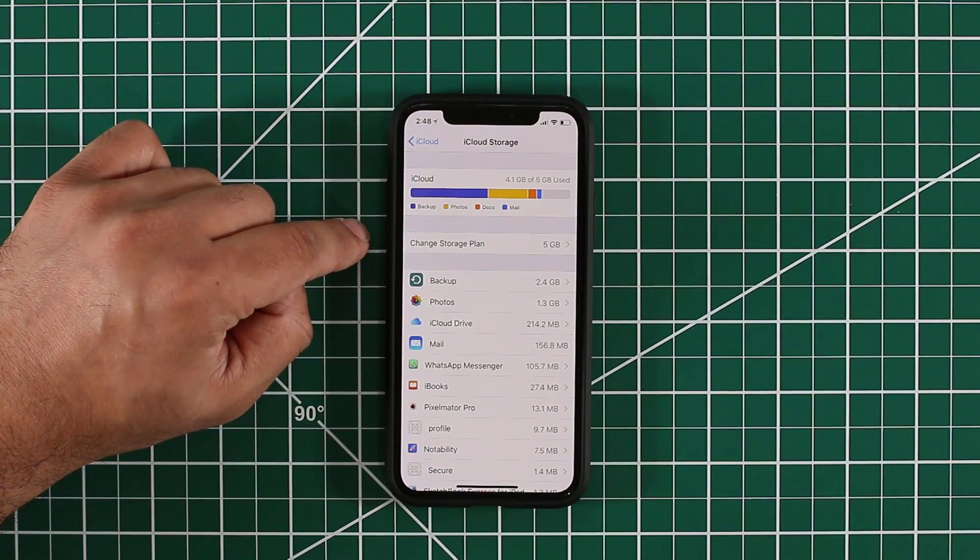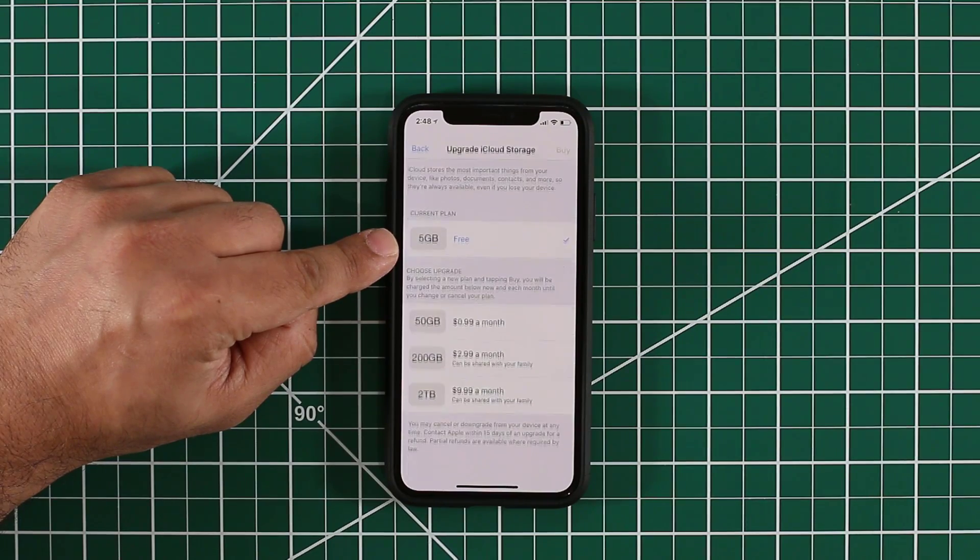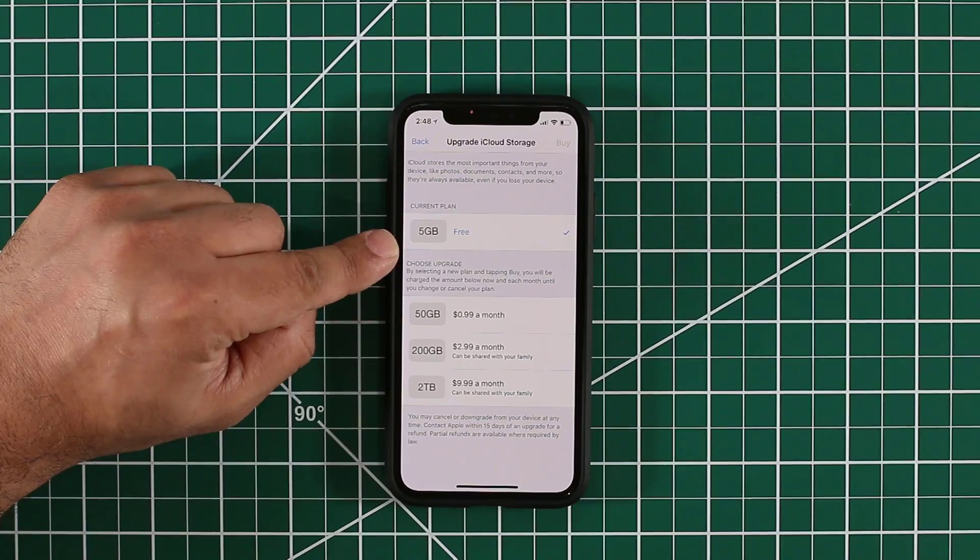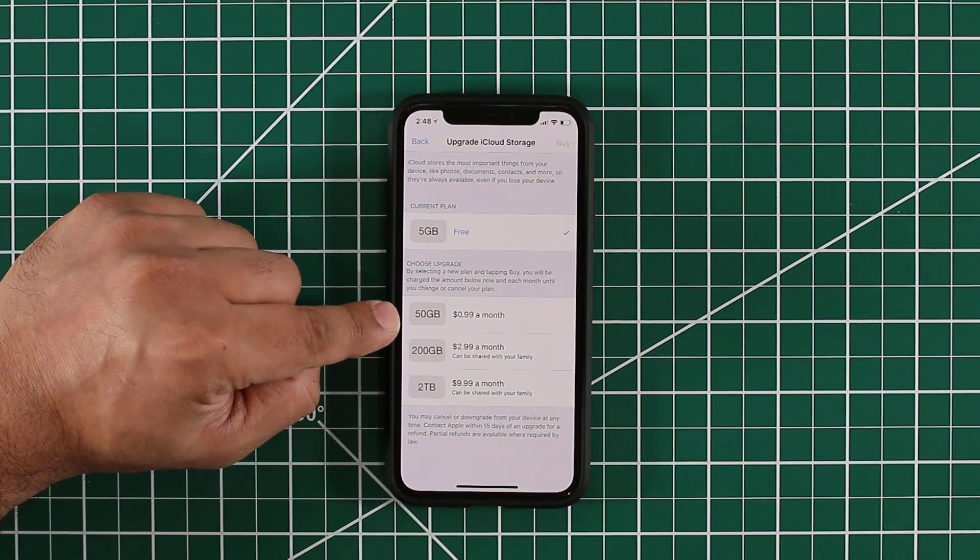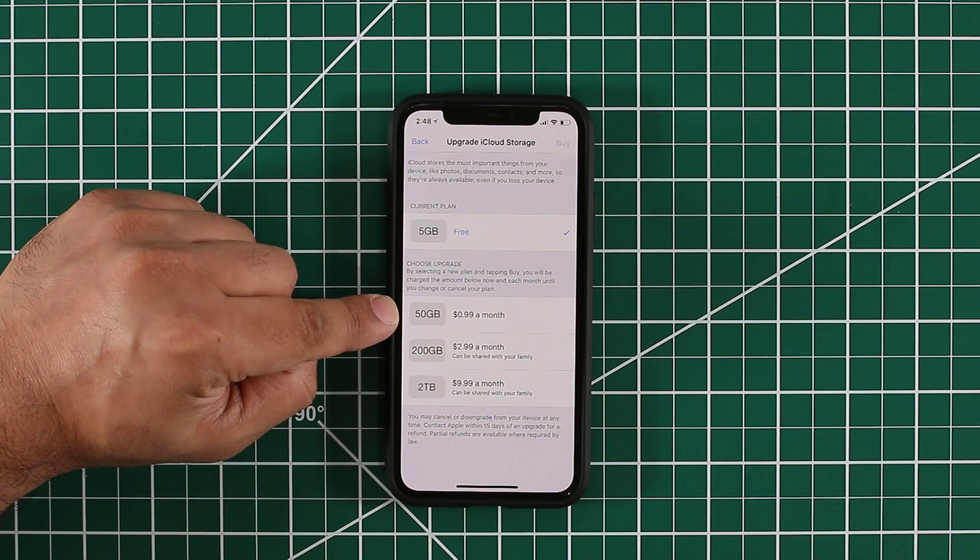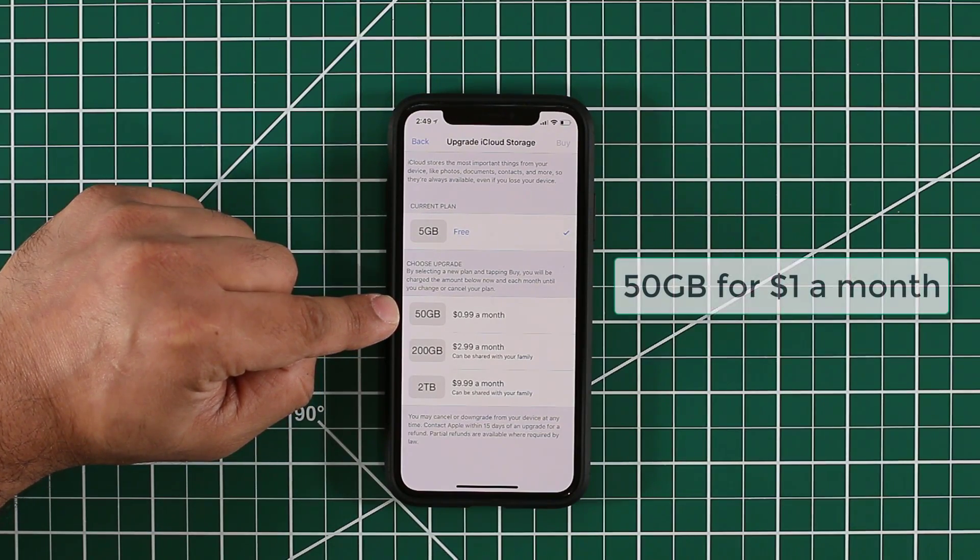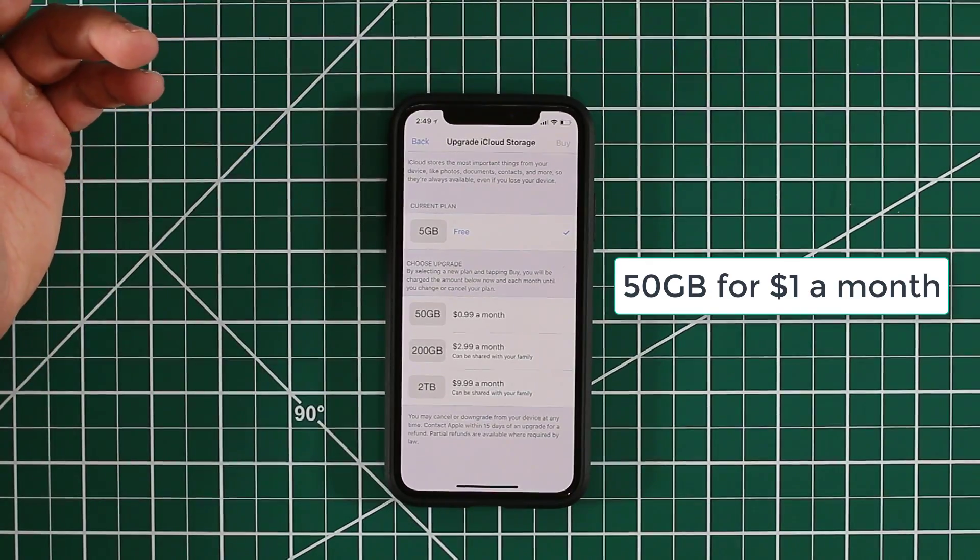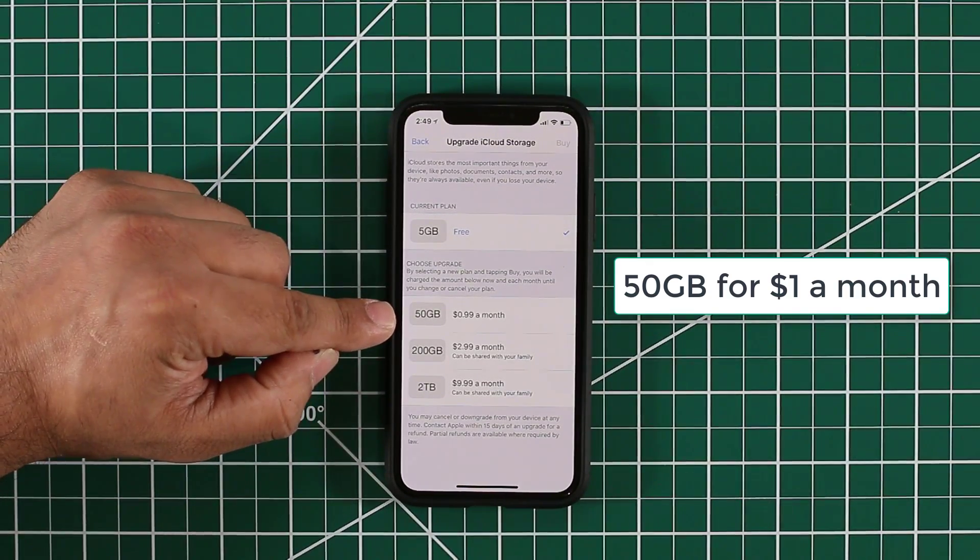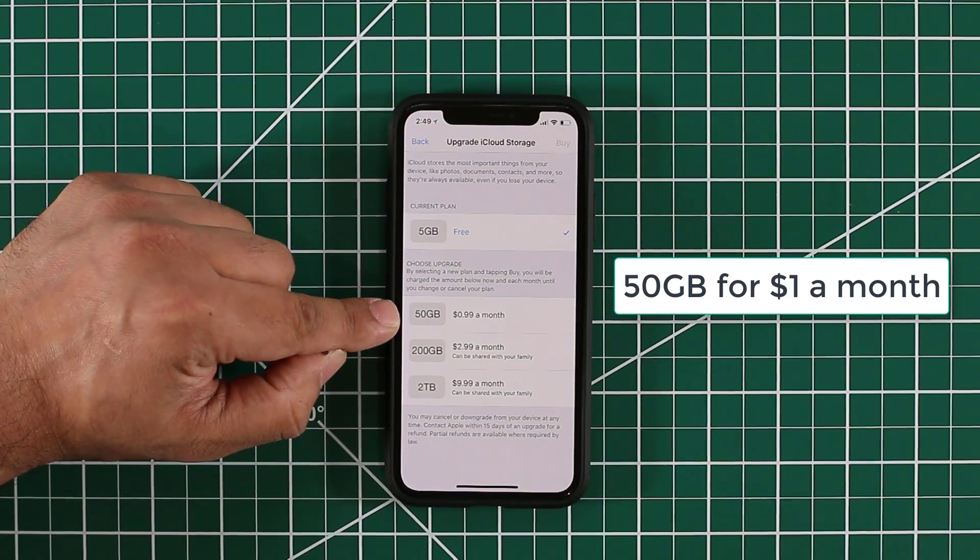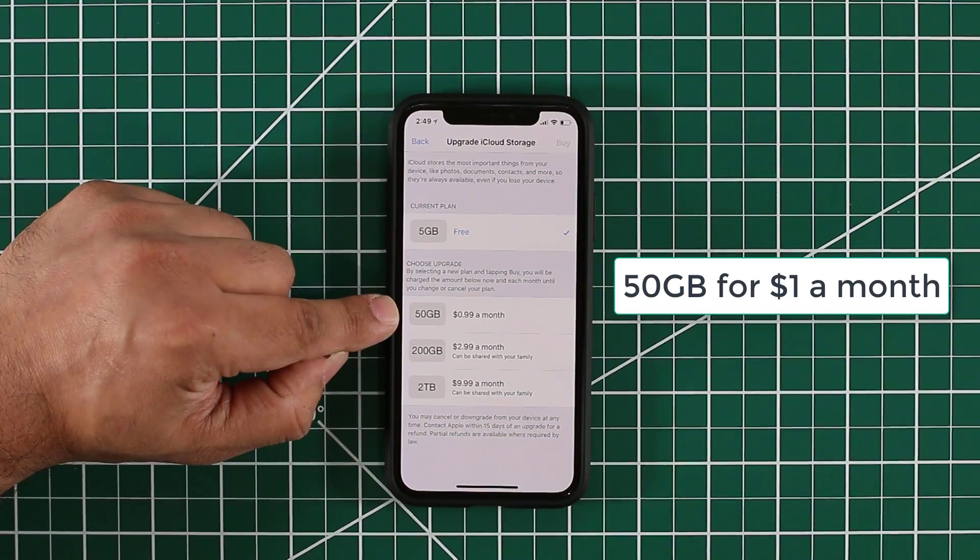As you know, everybody that buys an iPhone gets 5GB of free storage for iCloud. But if you want to increase it to 50GB, all you have to do is pay $1 per month. Now I'm the kind of guy that buys coffee every single day and a cup of coffee is $2, so this is nothing for me. If I pay $1 a month, that's 50GB of iCloud storage that's going to come in very handy.